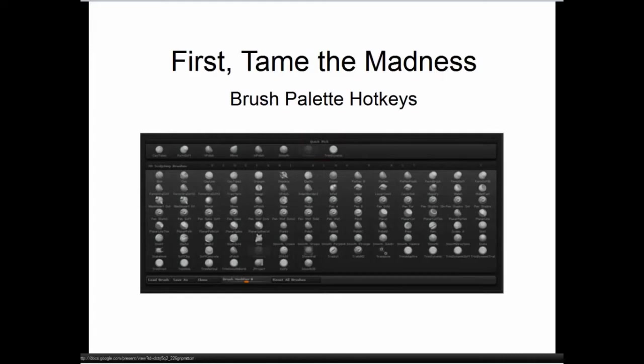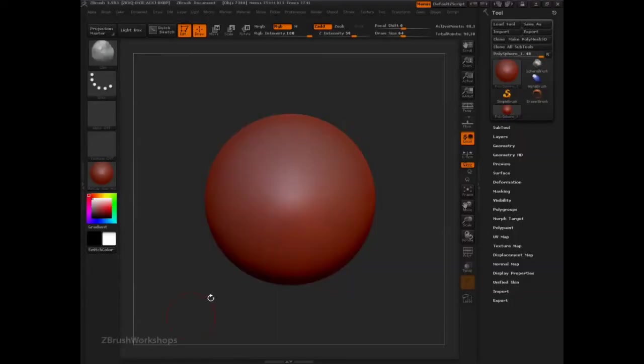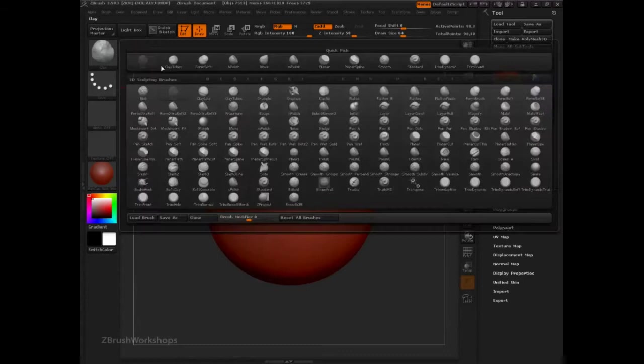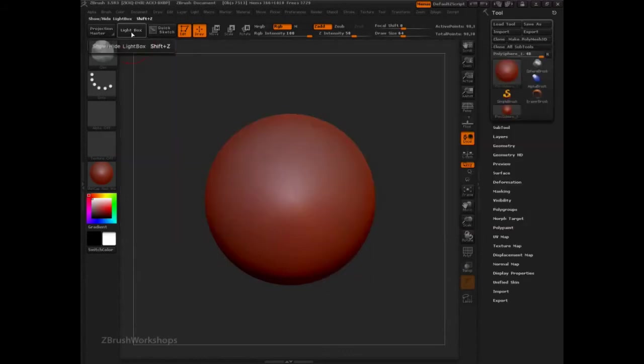One of the things we notice when we open up the brush palette is that there is just a lot of brushes. You can see all the brushes here, but then opening up Lightbox,